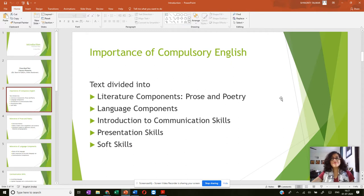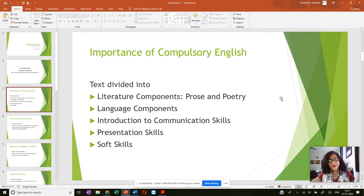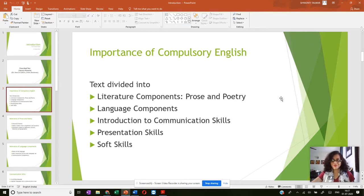Under language components you have grammar, under which you have types of sentences. Then you have a section called Introduction to Communication Skills, which is all about how you can develop your communication skills, what communication skills are, and how you go about using and enhancing them. Then you have presentation skills and finally you have soft skills.